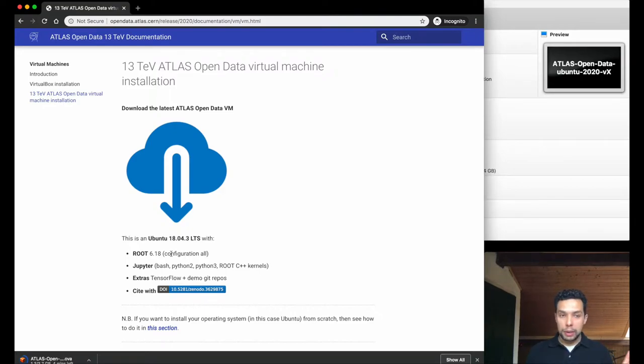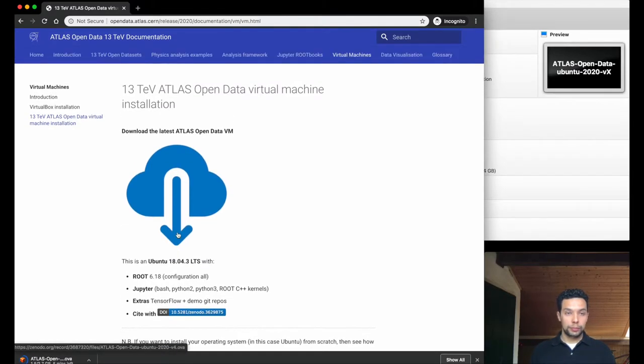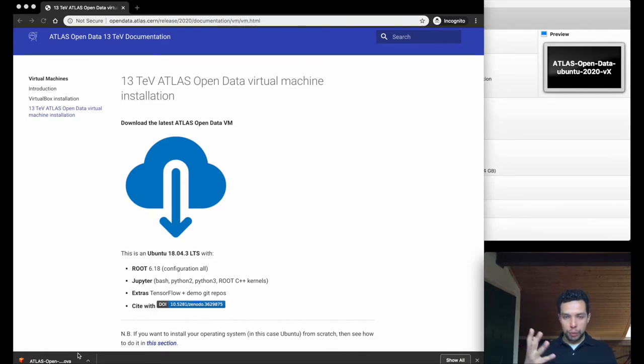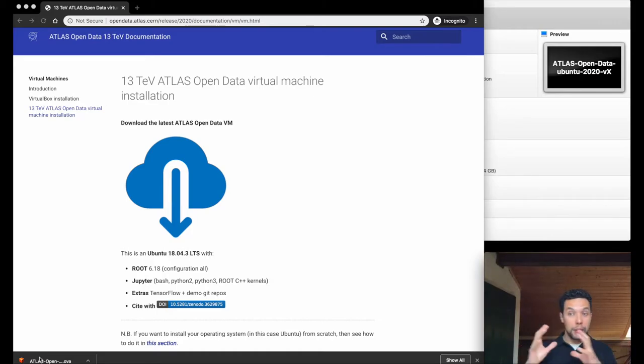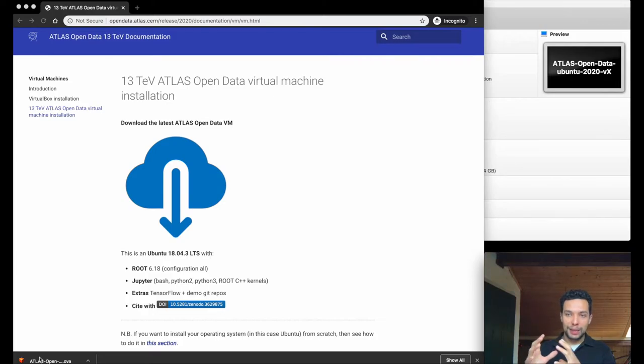Again, I will speed up a little bit this so you can see how to start the virtual machine and start the work. Okay, now we have the OVA file, so the virtual machine file. We simply need to click this, and because we already have VirtualBox, VirtualBox will understand that this file has to be open with this application.